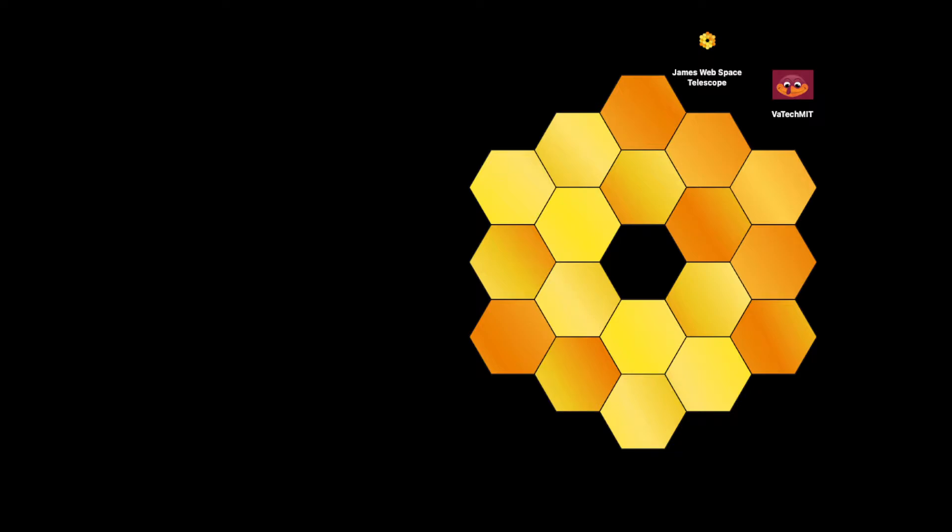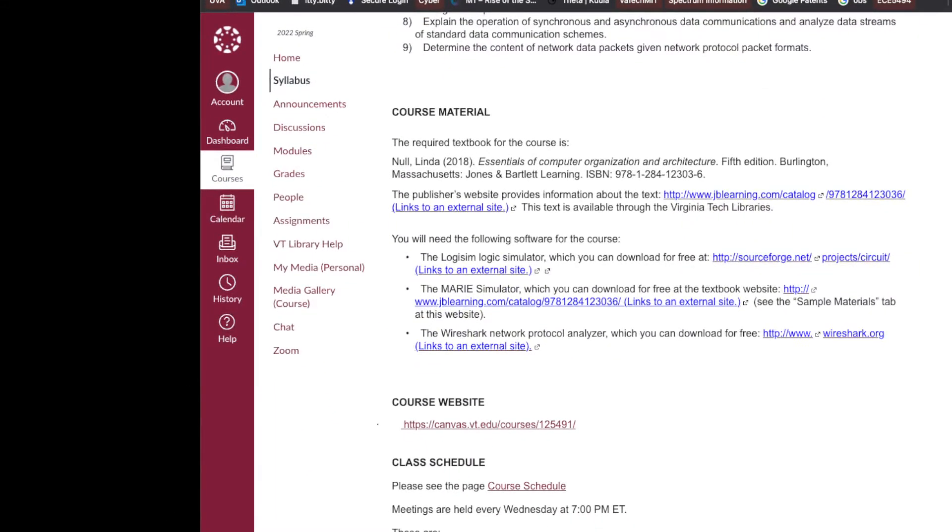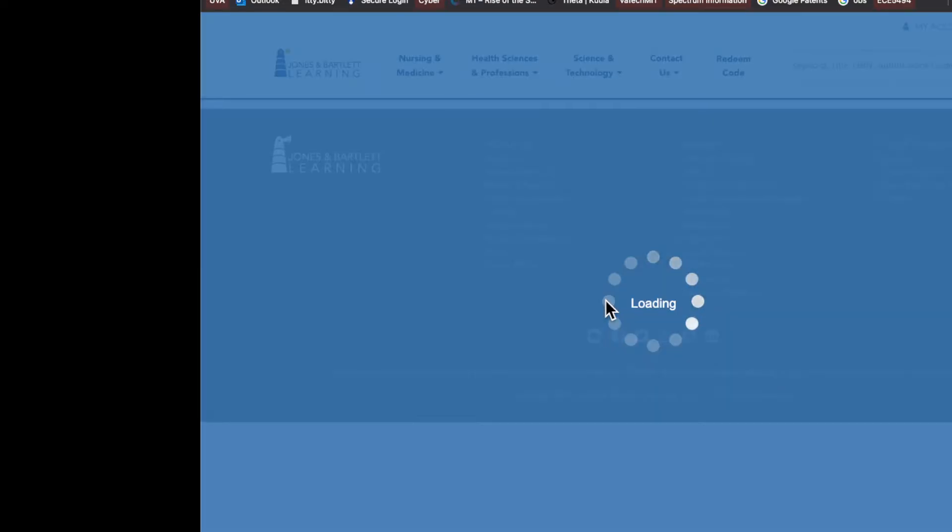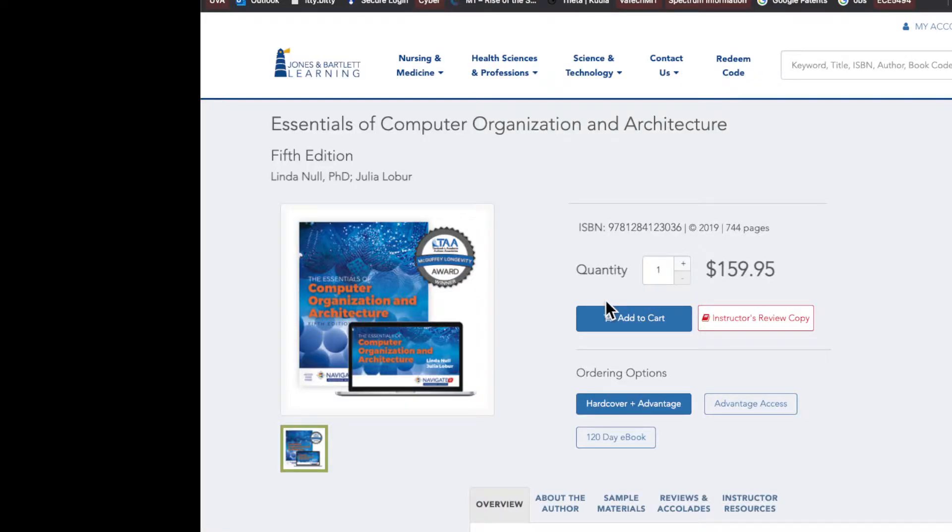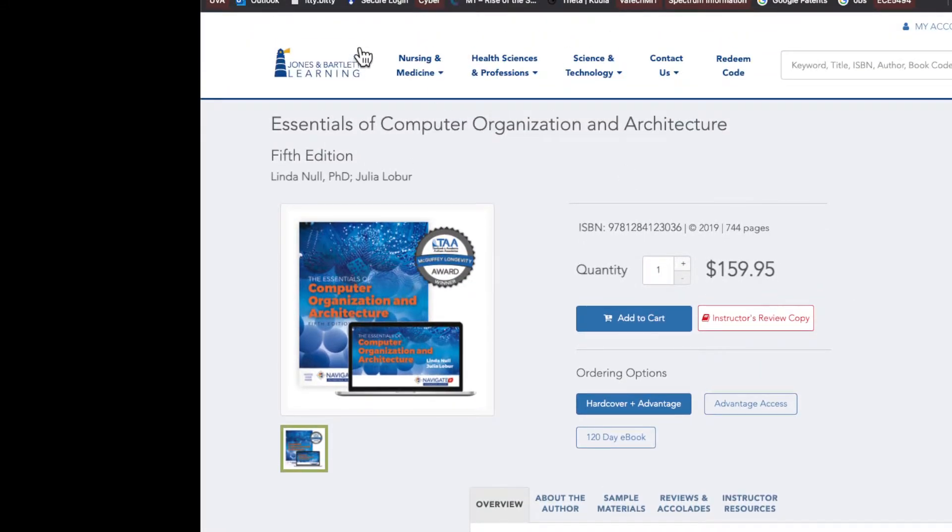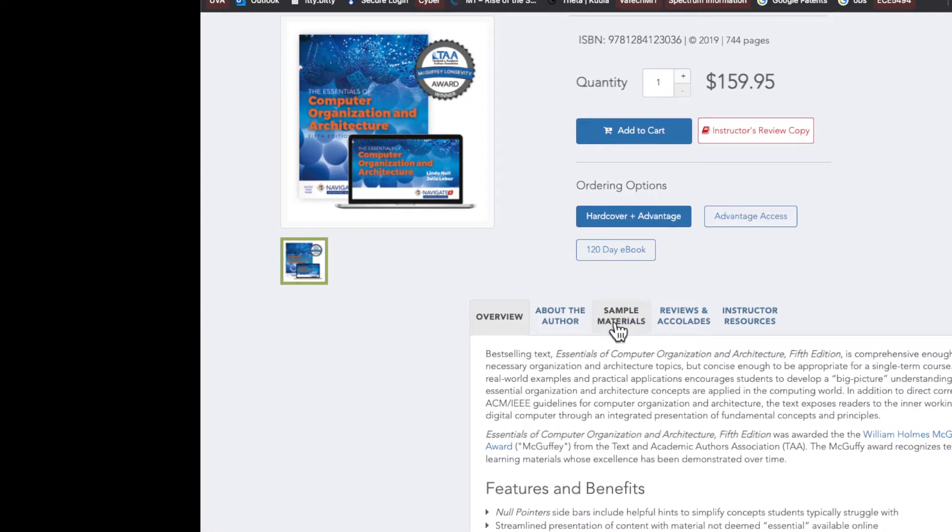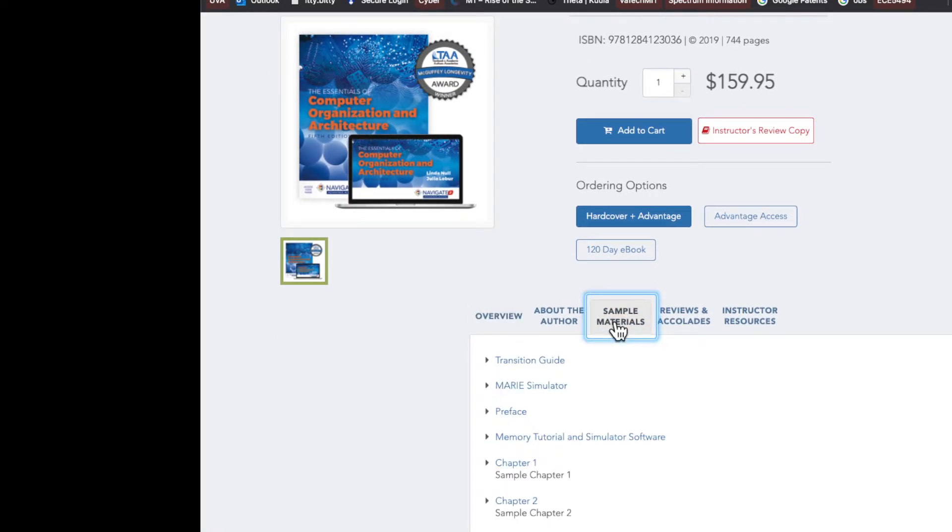As you know, we were advised to download the MARIE Simulator, which we can download at this site right here, so I'm just going to go ahead and click on this site. Full disclosure, I already downloaded it, so I'm going to walk you through some of the steps. Alright, so we're on this site from the link from the syllabus, and so go right here to sample materials.